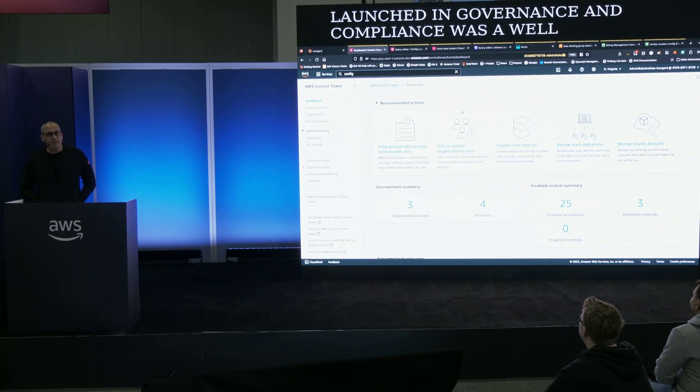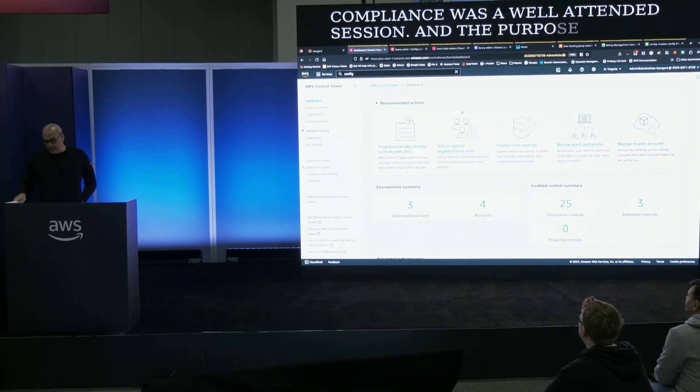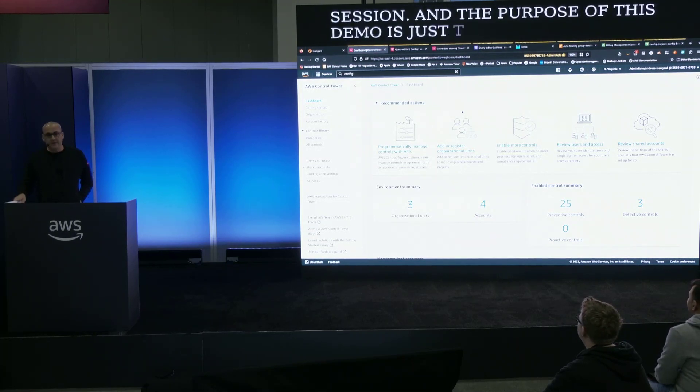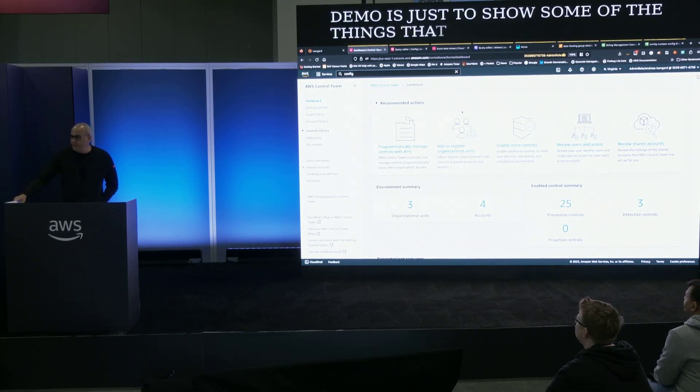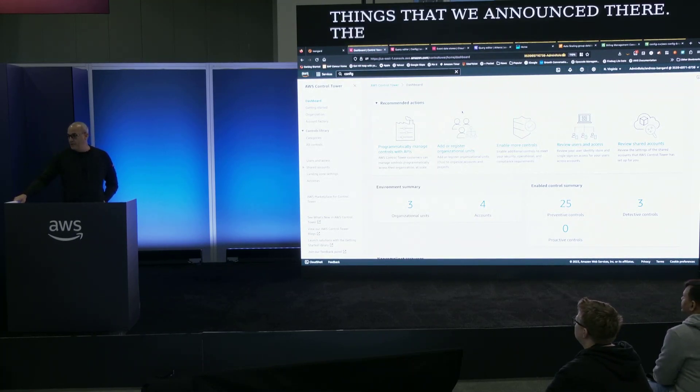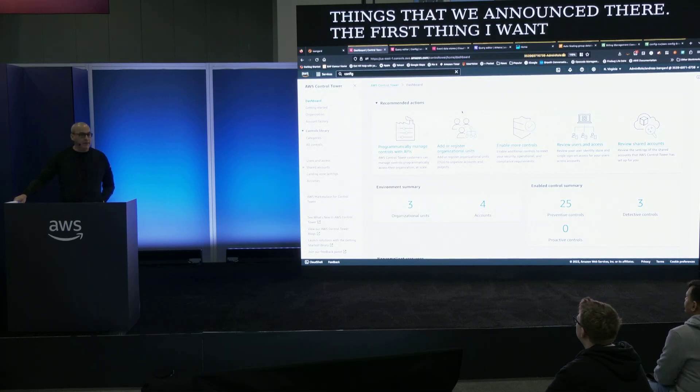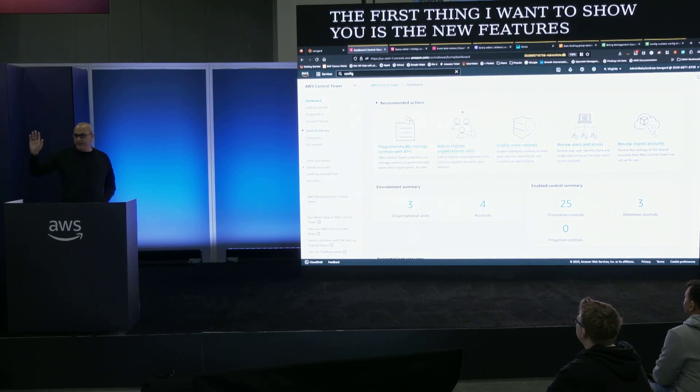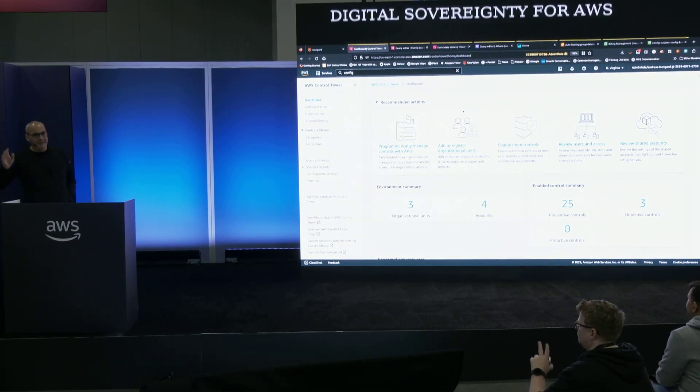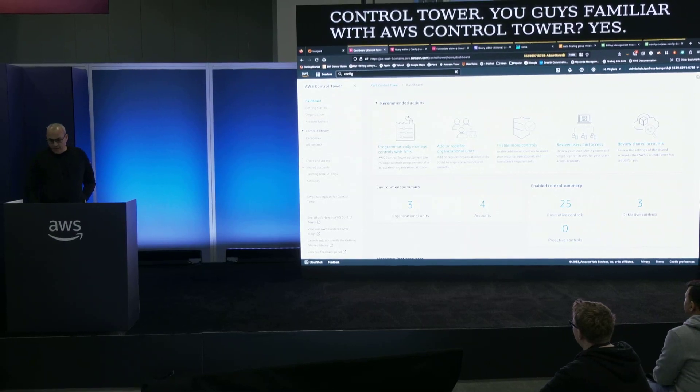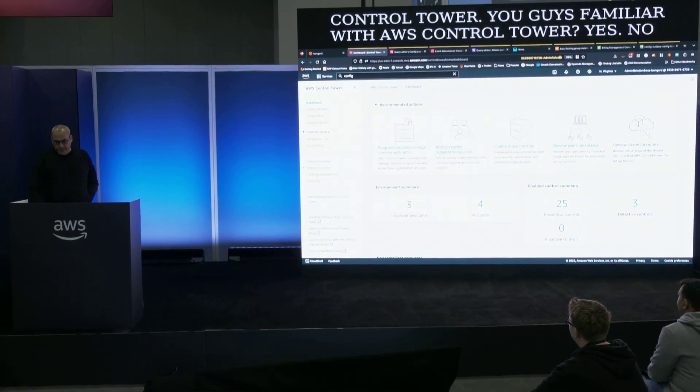The first thing I want to show you is the new features of digital sovereignty for AWS Control Tower. You guys familiar with AWS Control Tower? Very good. So let me show you what this is about.